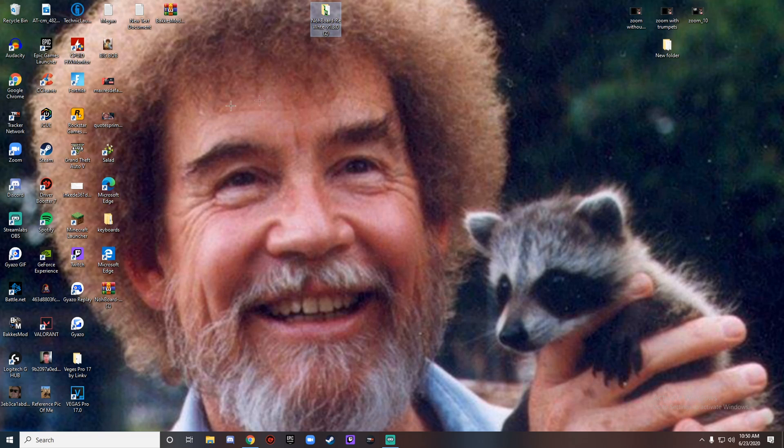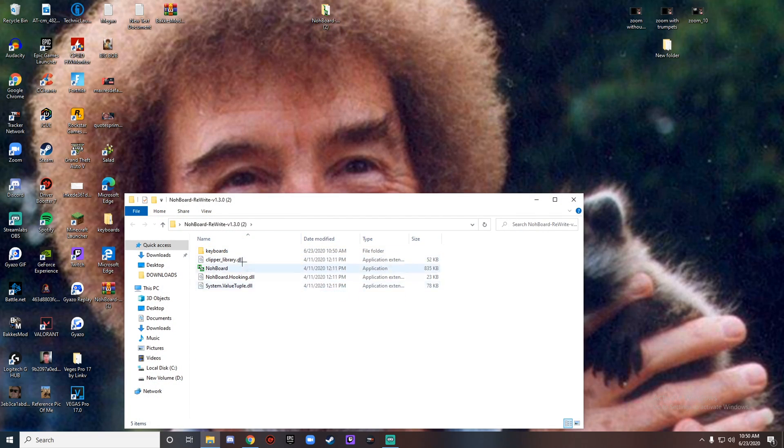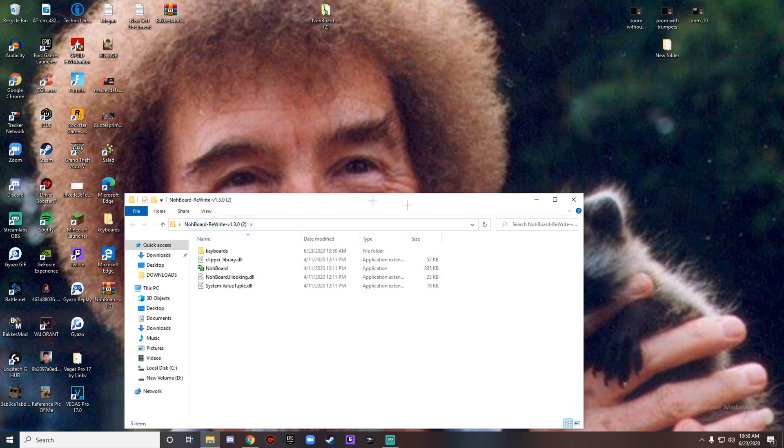You're gonna open it up and you're gonna notice you're gonna have keyboard, clipper_library, Nohboard which is the actual application, Nohboard2hooking DLL, and then assistive.dll.